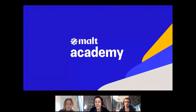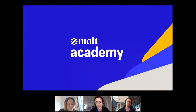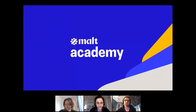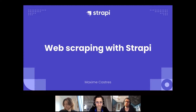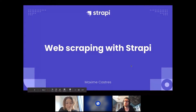I'll be back at the end of the Malte Academy in case you have any questions about Malte or other Malte Academies. Now I'll let Maxime present himself and do his presentation. Thanks for the introduction. So hi everyone — I'm going to start sharing my screen right away. In this presentation, I'm going to show you how you can do web scraping using Strapi. And the first question you might have is: what is Strapi, actually?